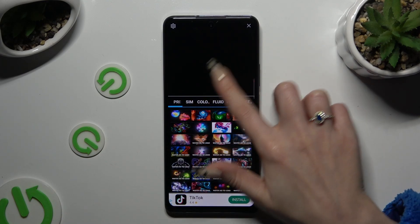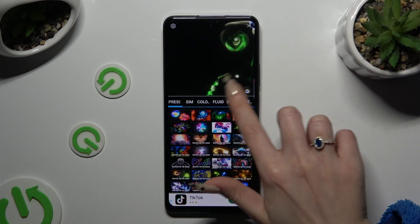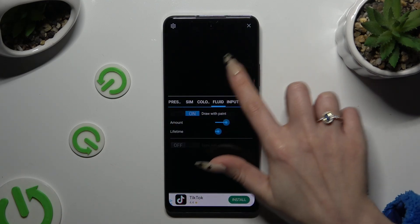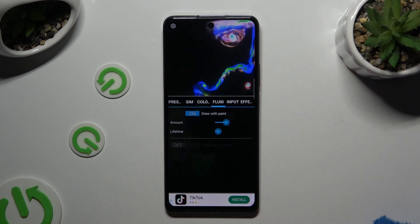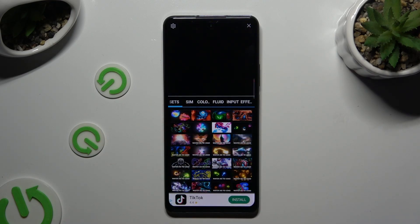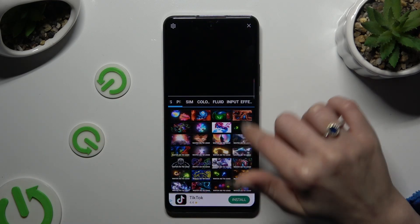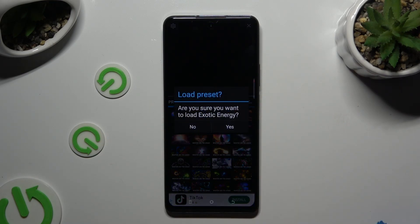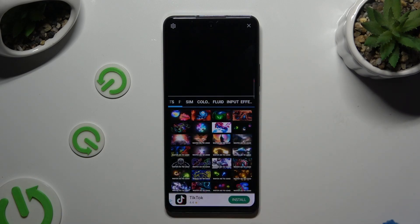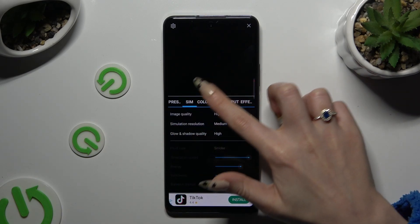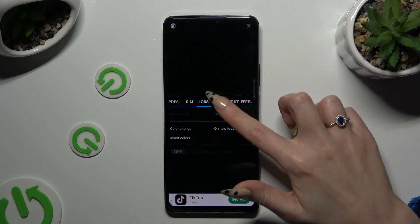Now you can adjust all of those options however you want to, or select Presets, click on one of the available options, and hit Yes. Then adjust the same settings as desired.